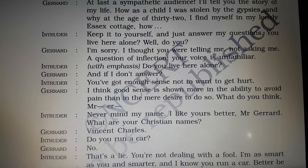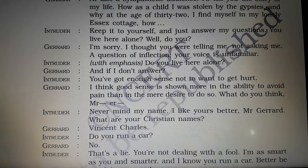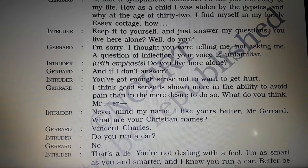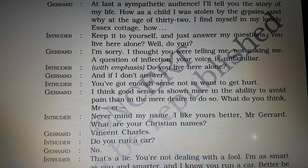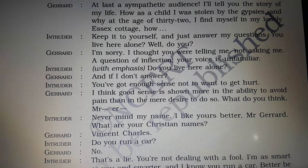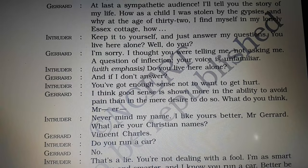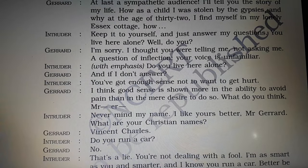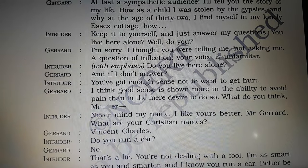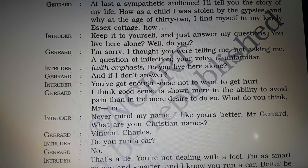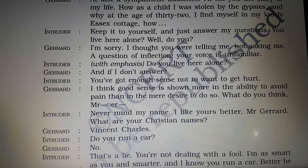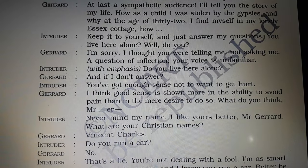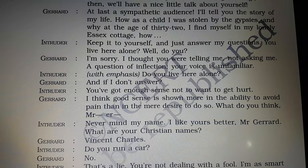The intruder was not intrigued by Gerard's words and wanted answers to his questions. He asked if Gerard lived there alone. Gerard said that the way the intruder spoke made him feel he was being told he lived alone rather than being asked. He added that the intruder's voice was unfamiliar, implying he wanted to know more about him. The intruder repeated his question with emphasis. Gerard asked what the intruder would do if he did not answer.